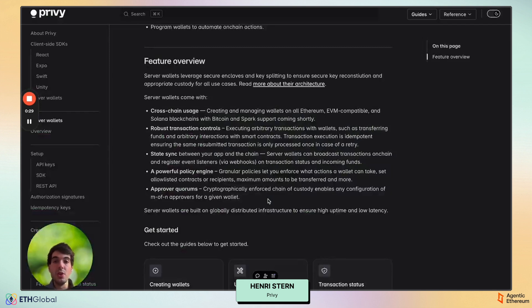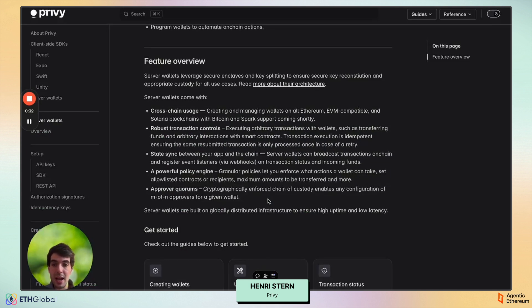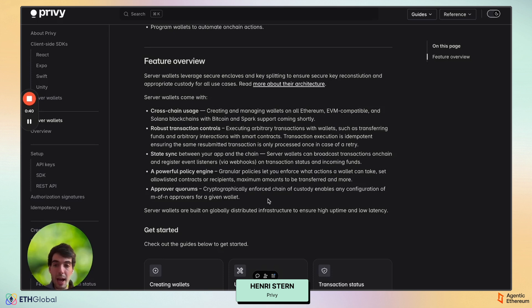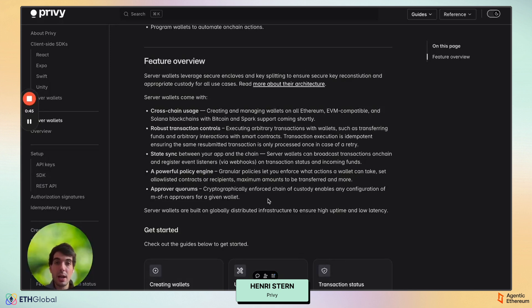This means you can spin up fleets of wallets at scale across Bitcoin, Solana, any EVM chain. You have robust transaction controls so you decide exactly what happens, and a powerful policy engine so you can decide what transactions are allowed and which aren't, and who transactions can be submitted by.